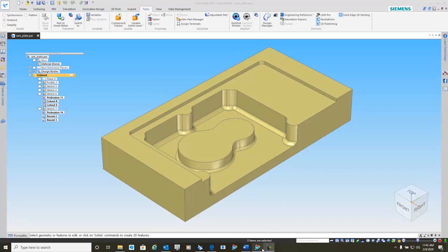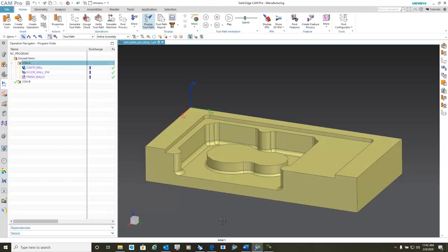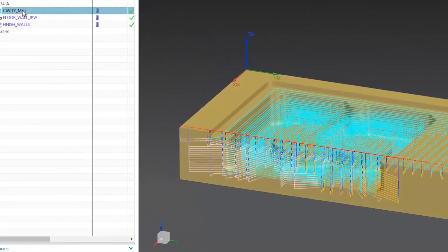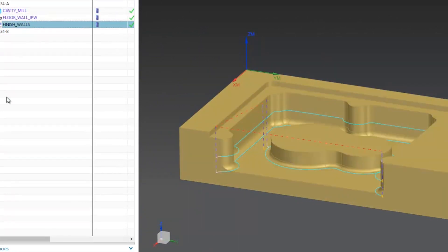And in order to speed up this demo, I have Solid Edge CAM Pro, which is built on NX technology, already open. And you'll notice here I have my toolpaths already generated.